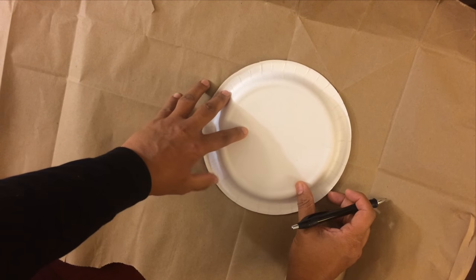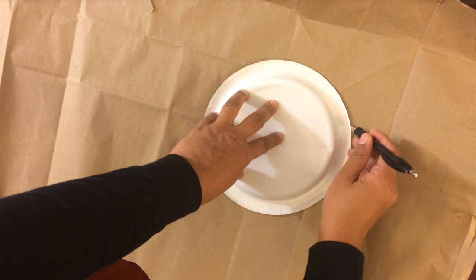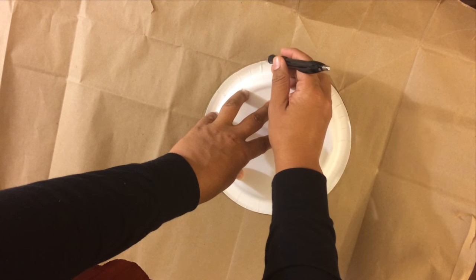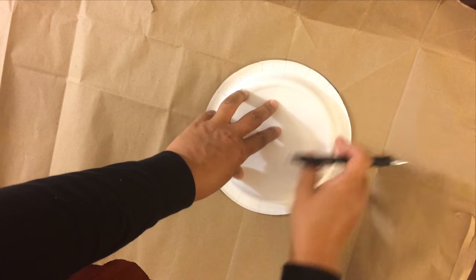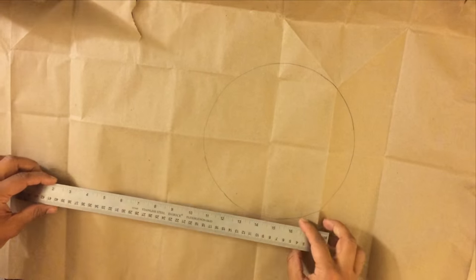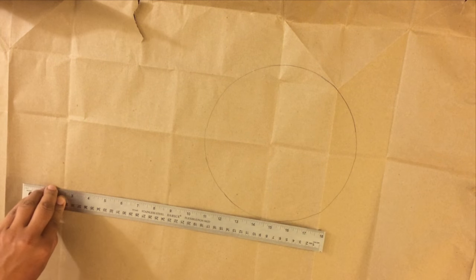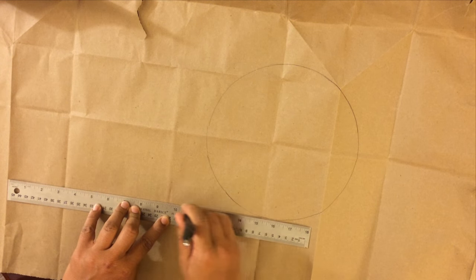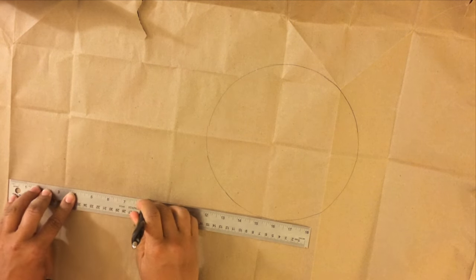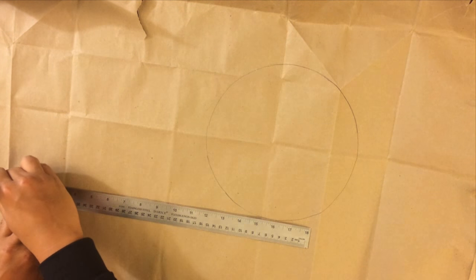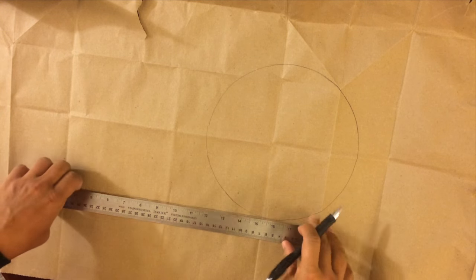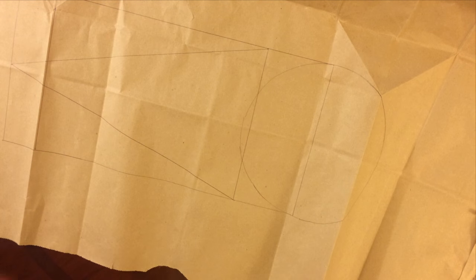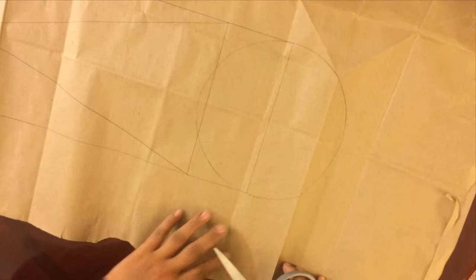Start by drawing a circle around your paper plate. Use your ruler to draw guidelines on each side of your circle about 12 inches long. Using the guidelines, draw a triangle. This will serve as the base of the pillow.